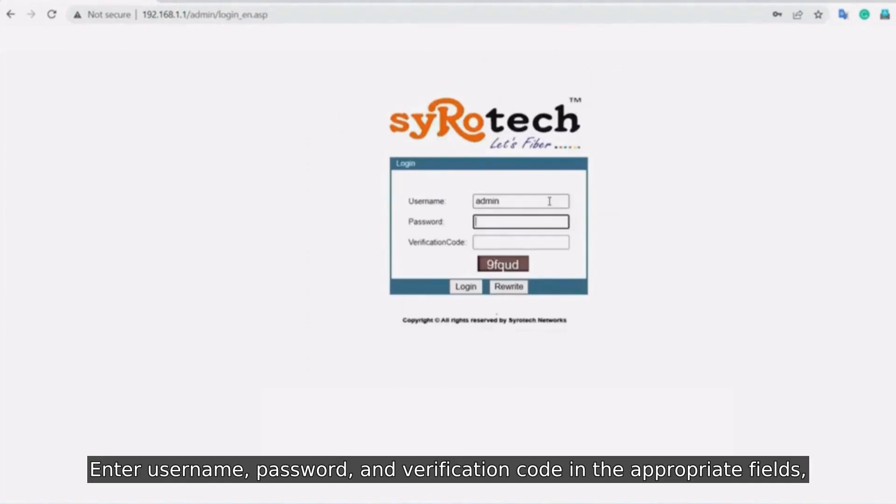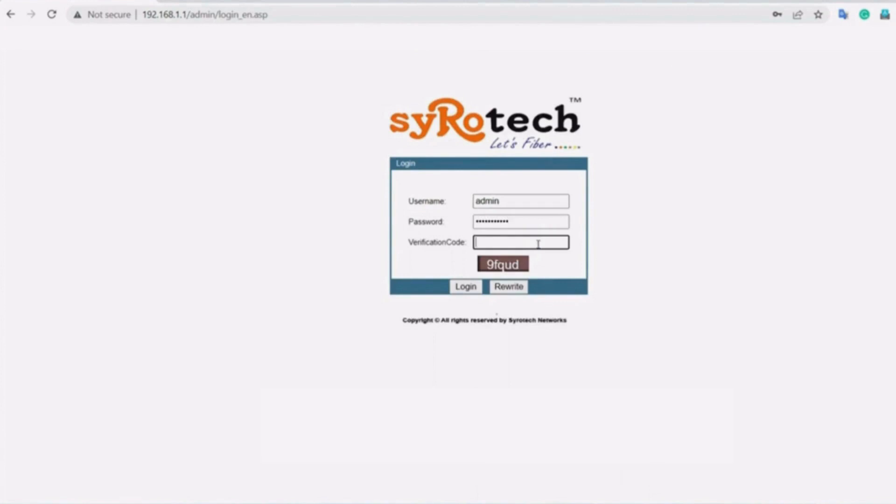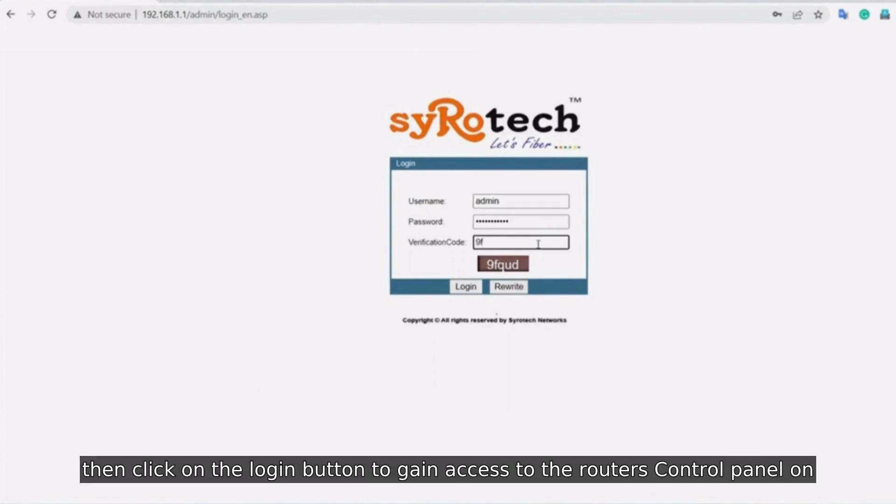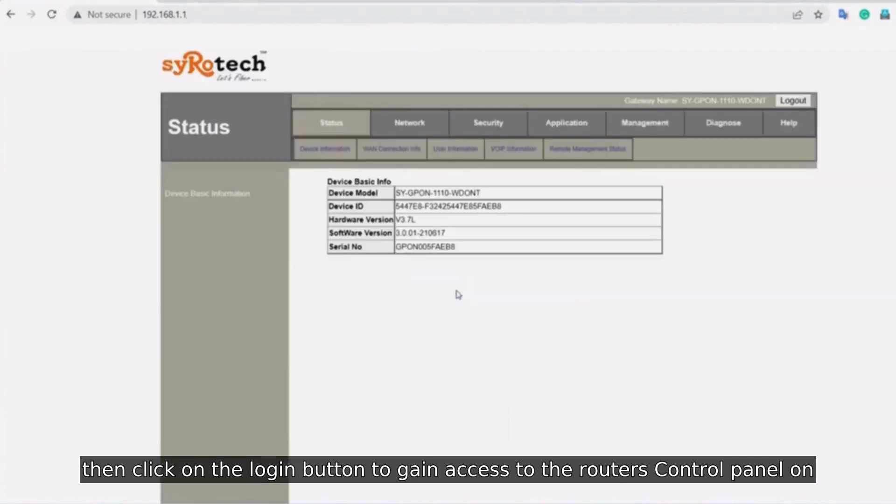Enter username, password, and verification code in the appropriate fields. Then click on the login button to gain access to the router's control panel.